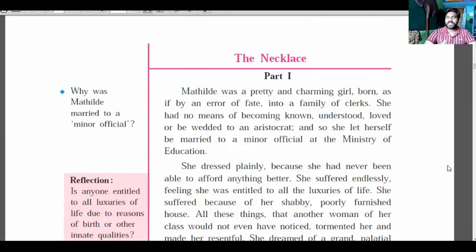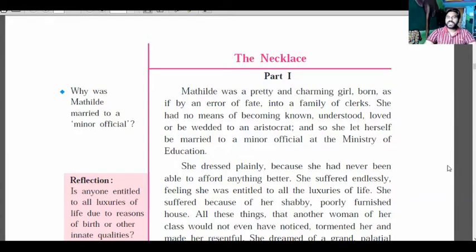Now, Mathilde is a pretty, charming girl born in a clerk's house. Because she was born into a poor family and not a rich family, no one respected her, no one loved her. She could not marry into an aristocrat family — a very rich family — so she married a minor official who was working in a small office at the Ministry of Education.